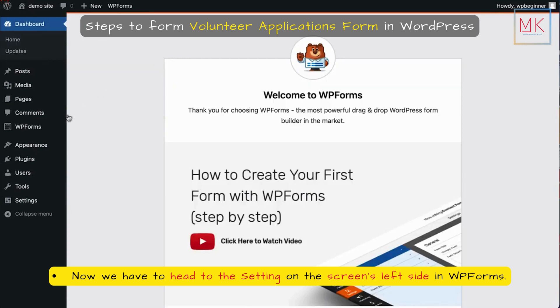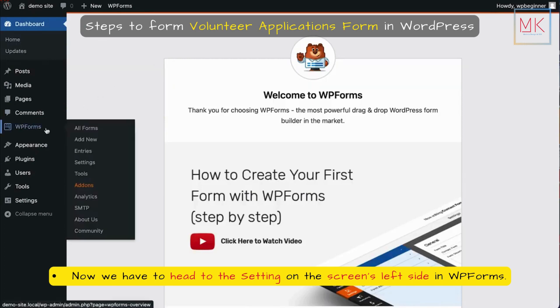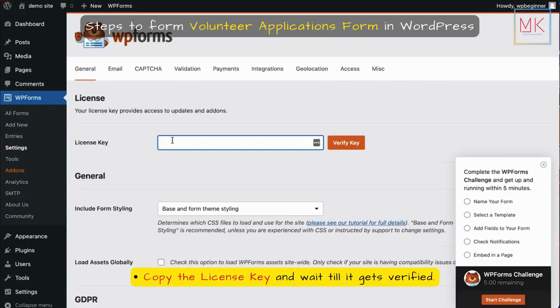Now head to Settings on the screen's left side under WP Forms. Copy the license key and wait until it gets verified.